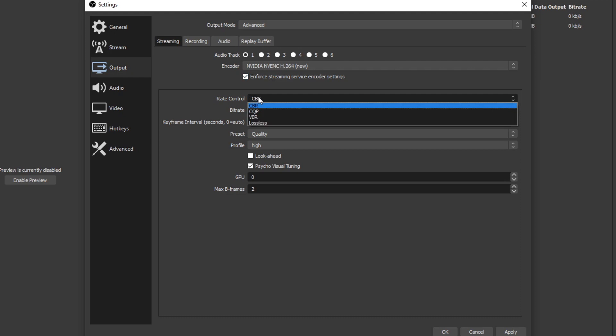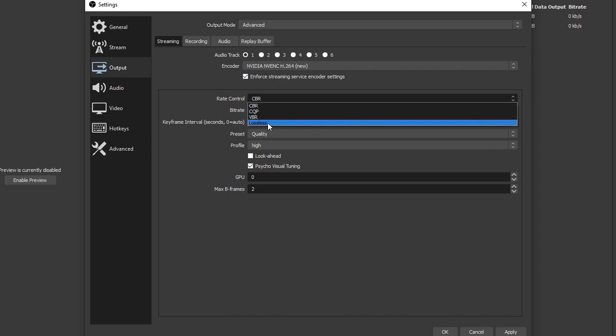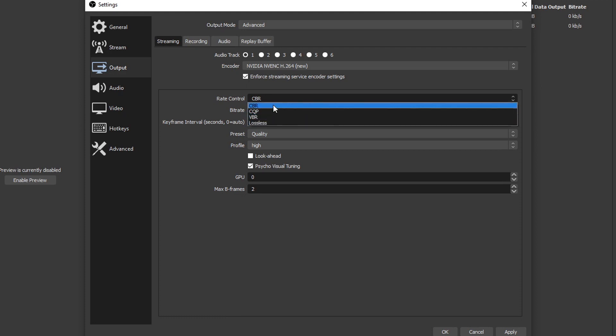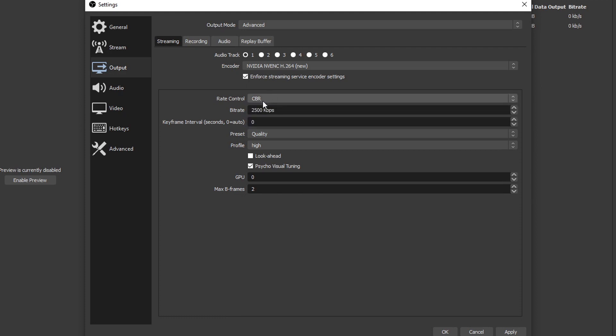We're gonna click that. You want to make sure this box is checked in for streaming service encoder settings. This option will make sure your stream is most compatible with whatever you're streaming to: Twitch, Mixer, YouTube, whatever it is. Then we'll see rate control down here. We got CBR, CQP, VBR, and lossless. The only one you want to use and that is the most compatible is CBR - constant bitrate. You can try VBR if you want, but Twitch, Mixer, and YouTube, and Restream, all of them recommend you use CBR. It's the most consistent.